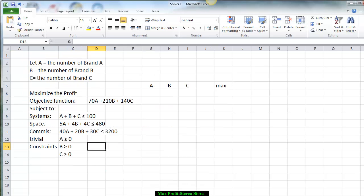Now we're going to write the inequality constraints. For our variables, we use A to represent the number of stereo systems of brand A that are sold, B for brand B, and C for brand C. Writing our equations for the objective function, we want to maximize the profit, so the maximum profit would be 70 times A plus 210 times B plus 140 times C.